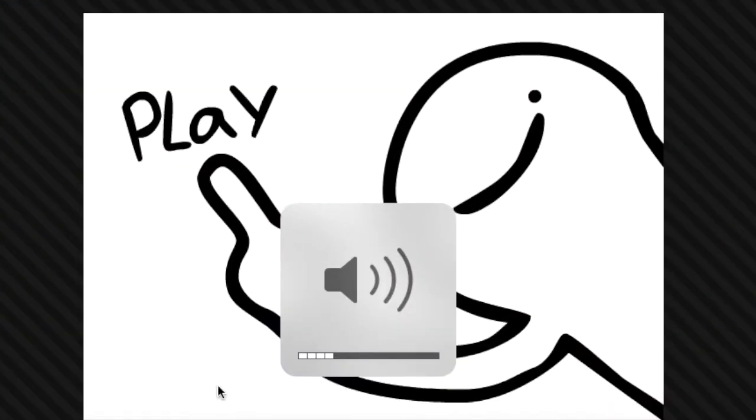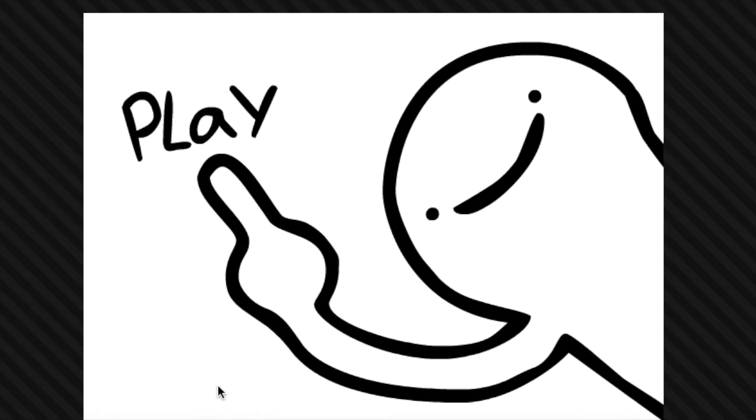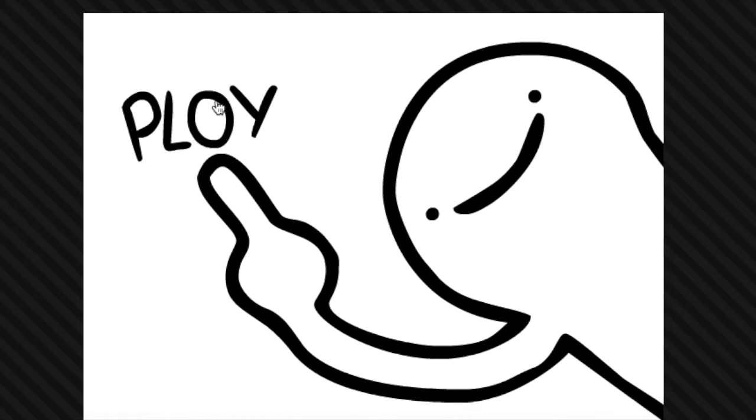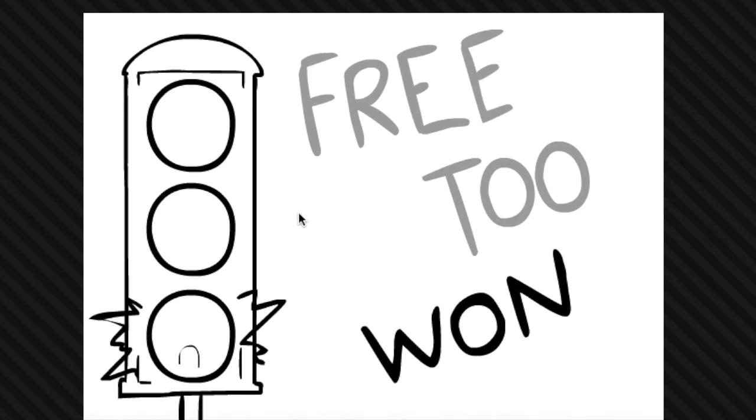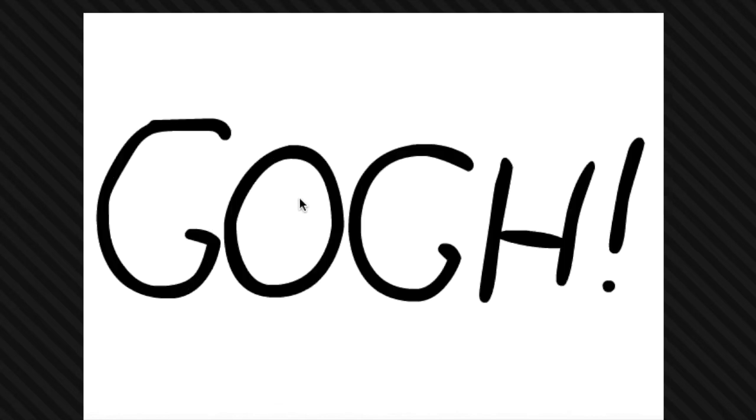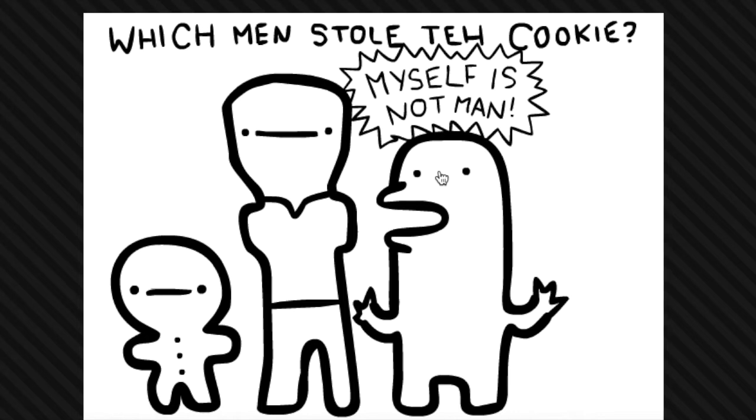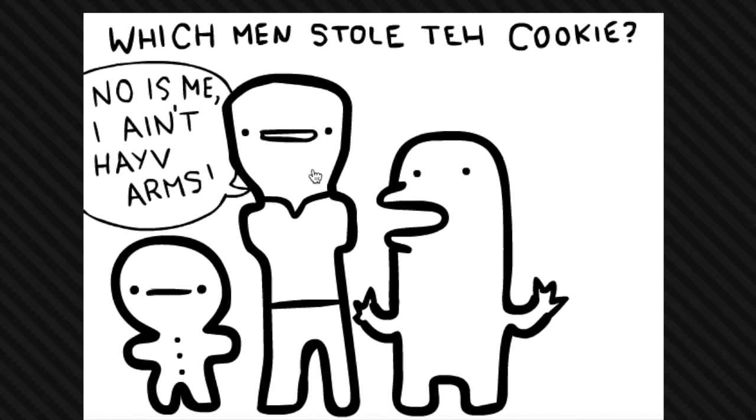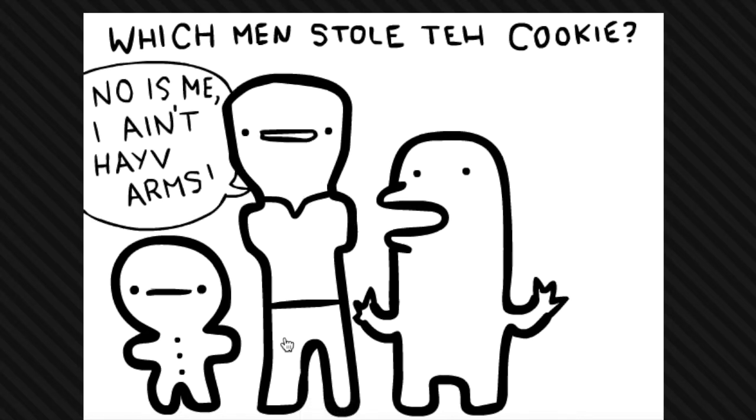Lucy George 9 here and today I'm going to be playing the I don't even know game. Let's just get started. Three, two, one, go! Which men stole the cookie? Myself is not man, true, but I think you stole it. No, it's me, I ain't have arms. How can you steal without arms? I think it was you.